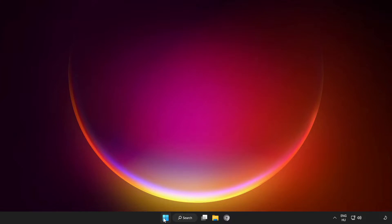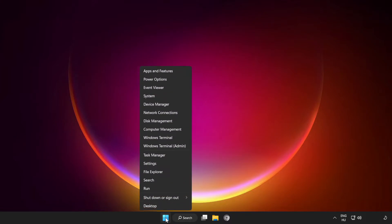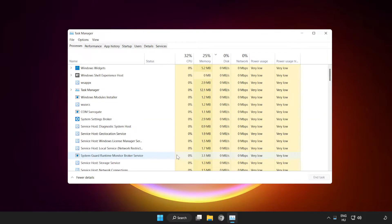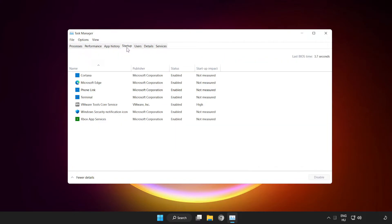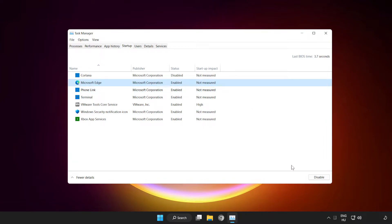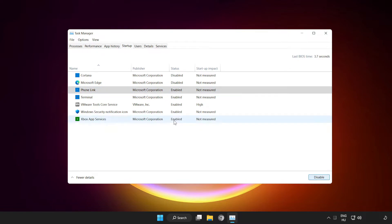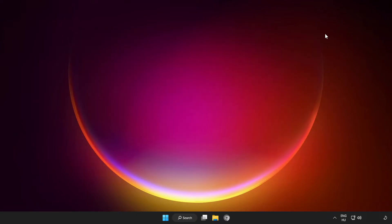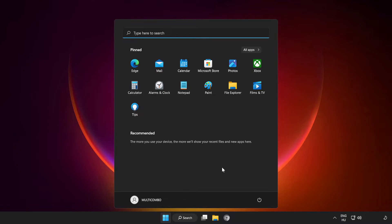Right click the Start menu. Open Task Manager. Click Startup. Disable not used applications. Close the window and restart your PC.